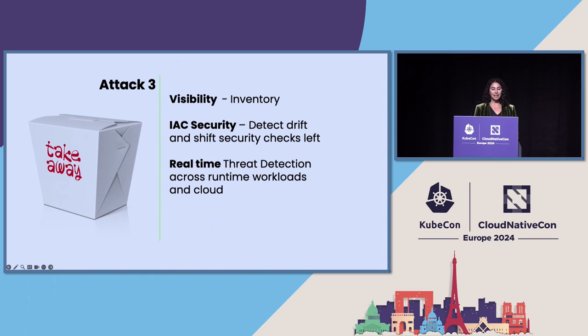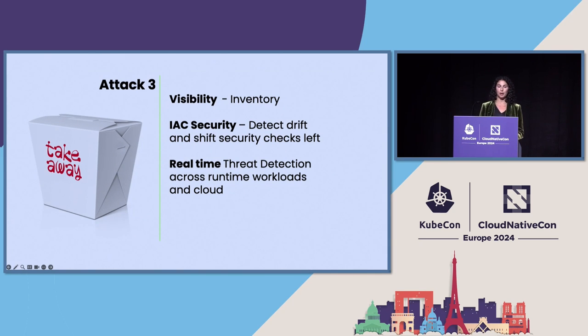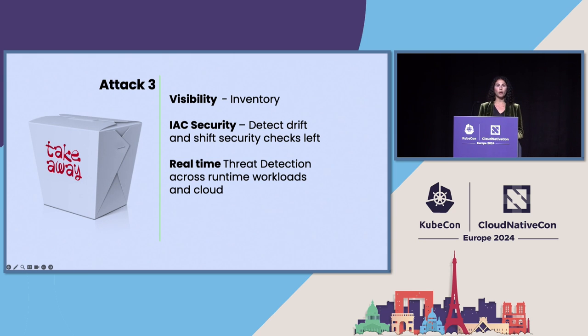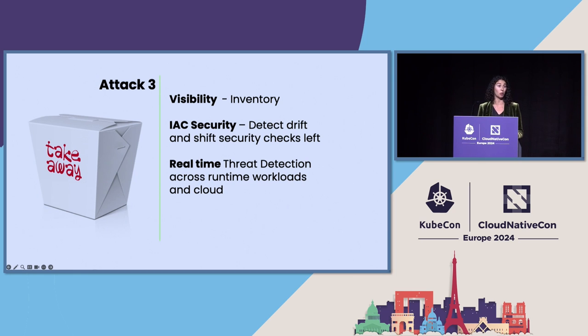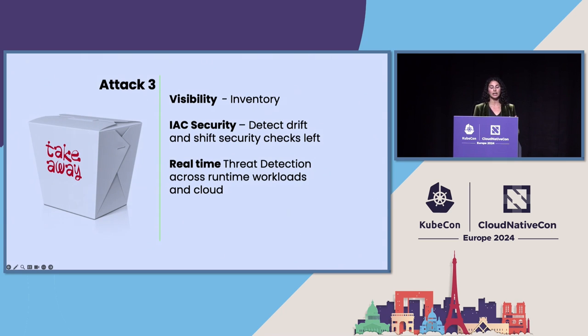And finally, real-time threat detection across your runtime workloads in cloud. I mentioned this already, but it's important to emphasize that threat detection needs to be real-time. If a cloud attack takes 10 minutes to execute, you don't want to know about an event 10 minutes or more later. And you want the visibility in both runtime workloads and in the cloud logs.